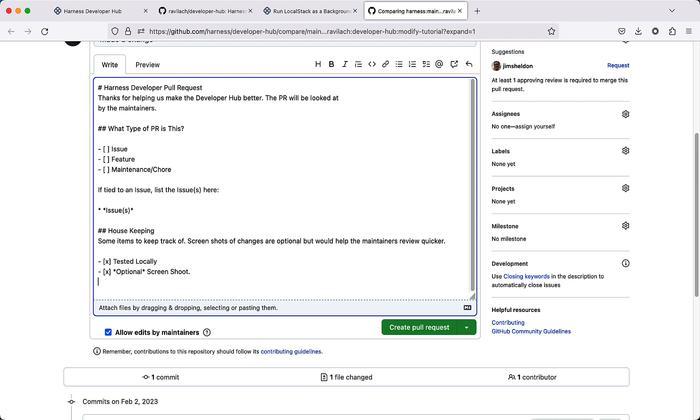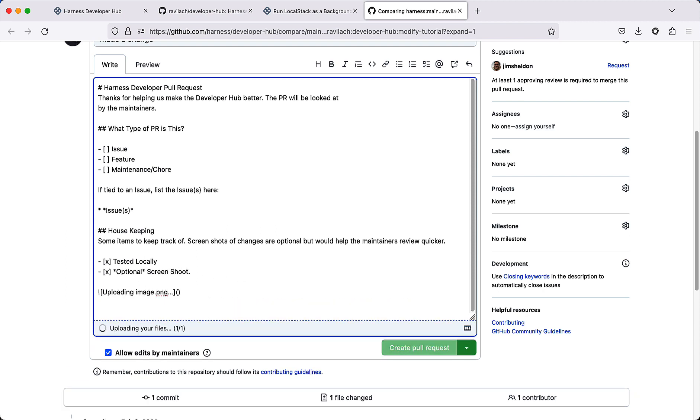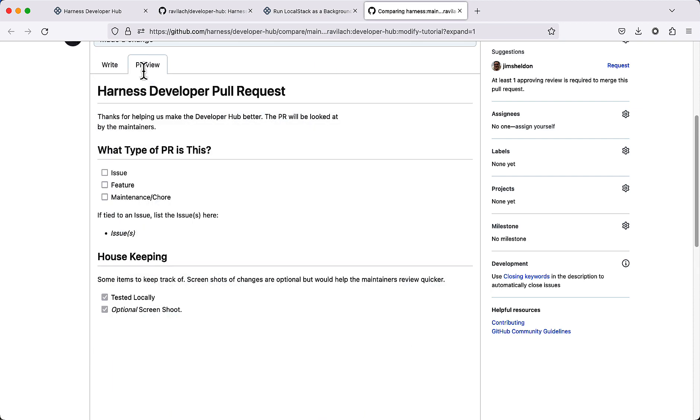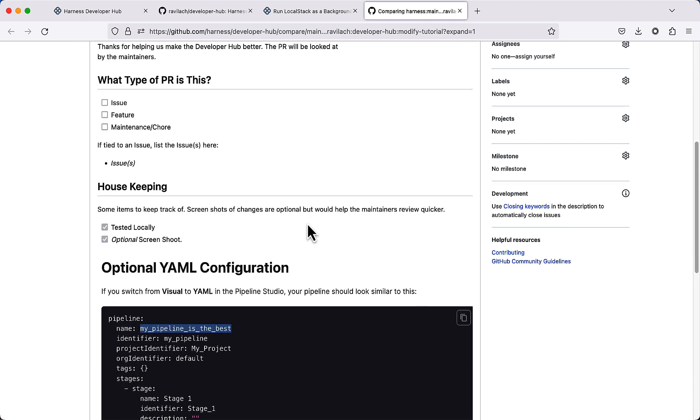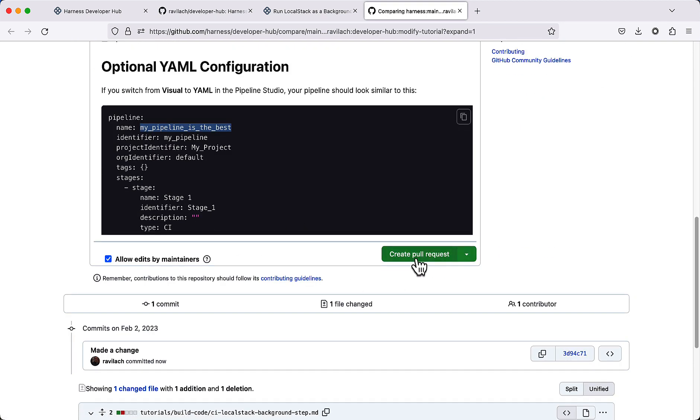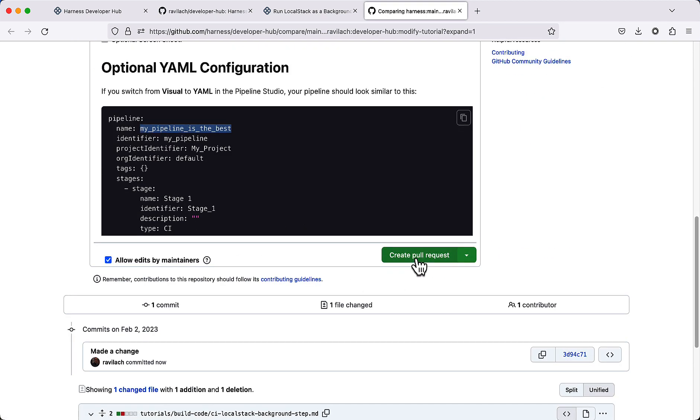Go ahead and put one in there. Click preview, and with that we go ahead and create the pull request. The pull request will be kicked off.